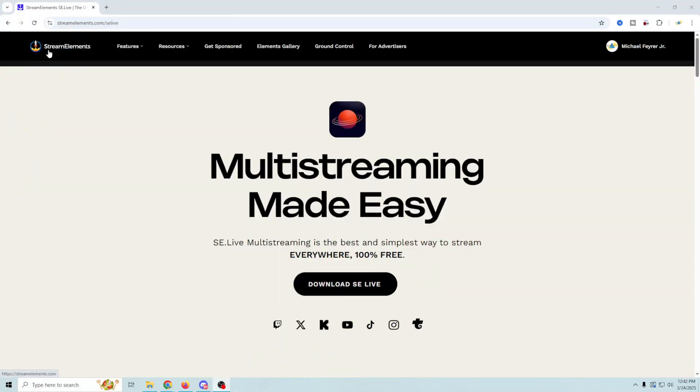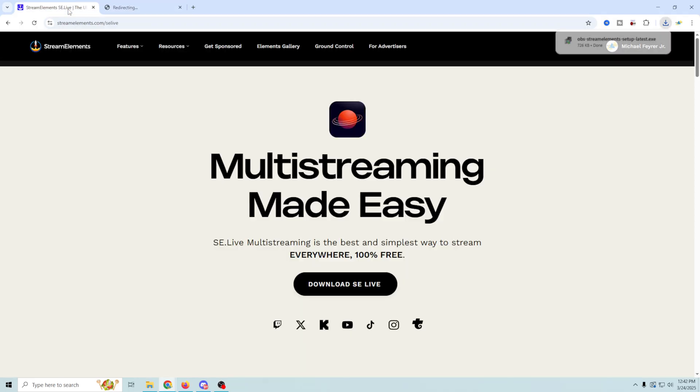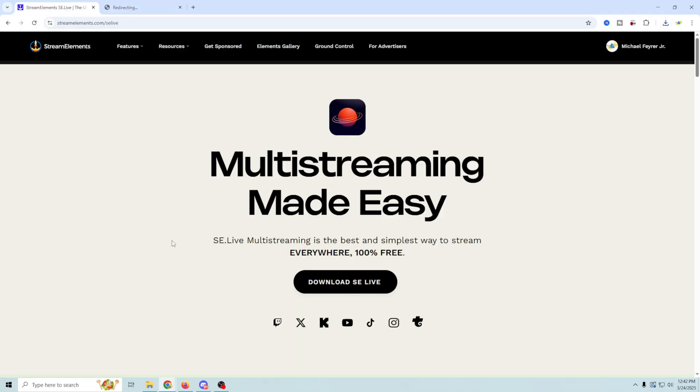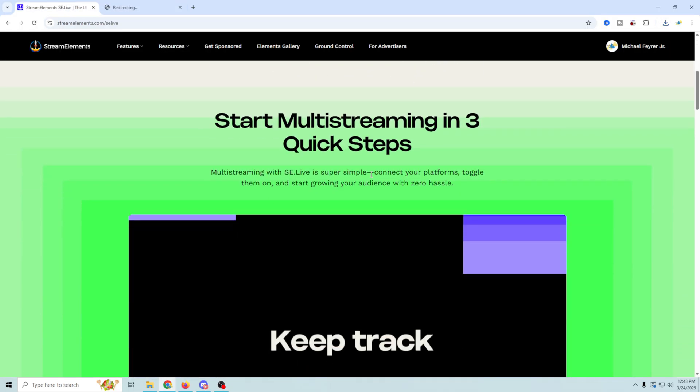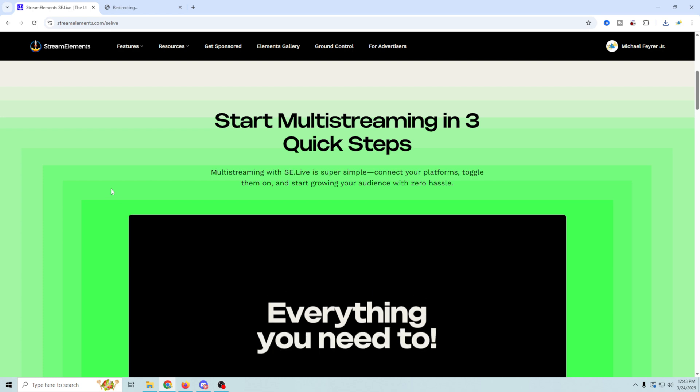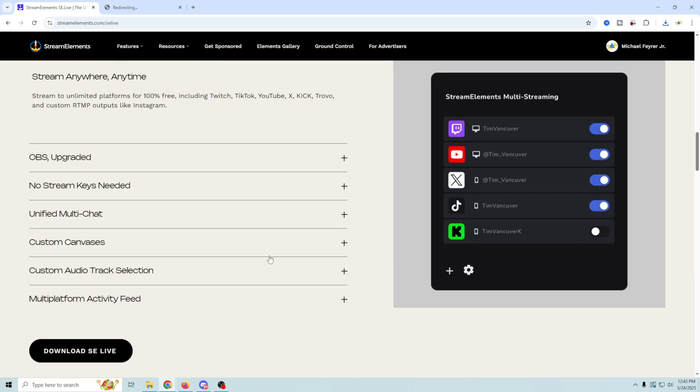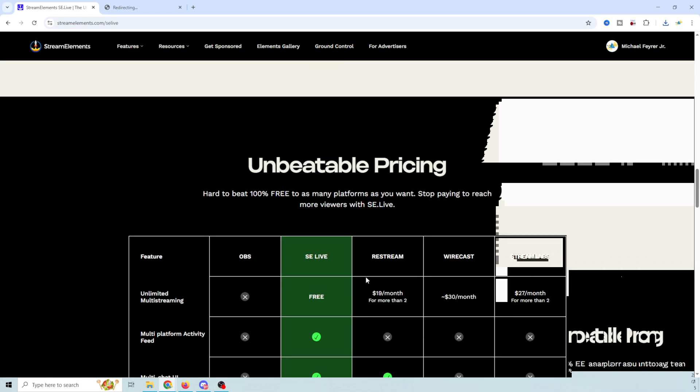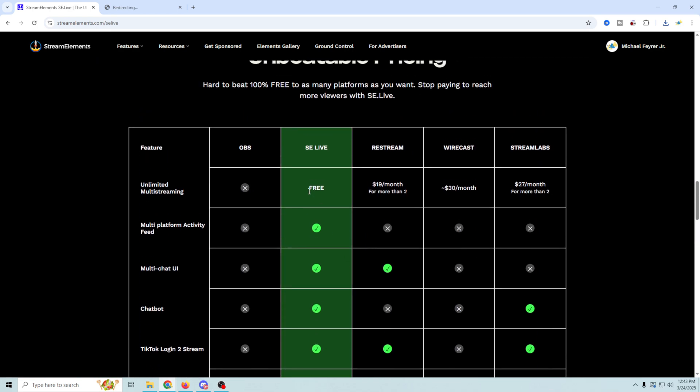All right, so here we are on the Stream Elements SE Live page. I'm going to go ahead and click the download and it redirects. Let's take a really quick look at this. We can start multi-streaming in three quick steps and a little bit of information about it.